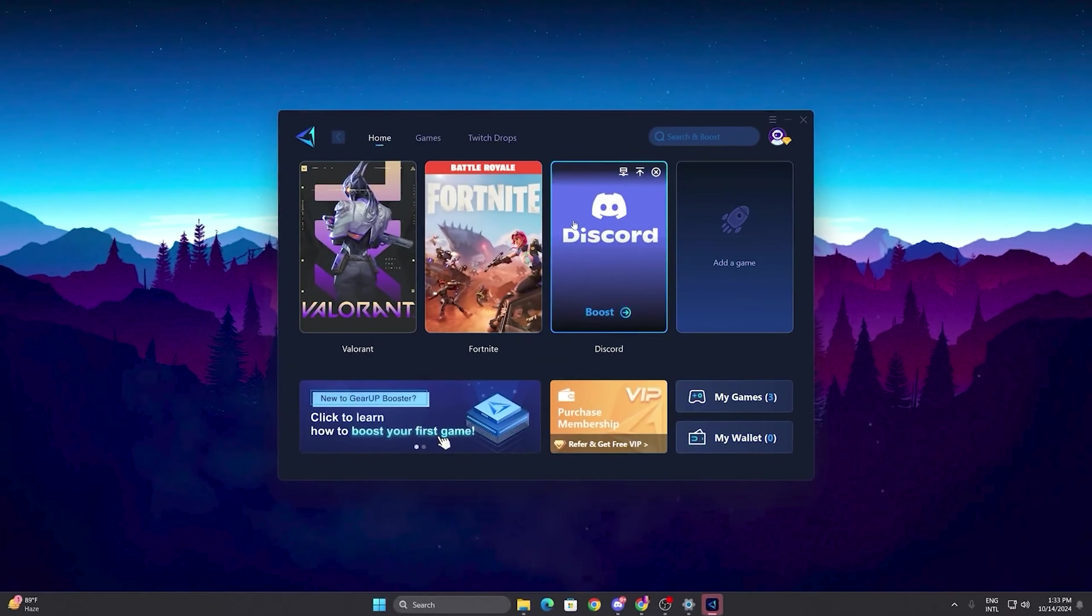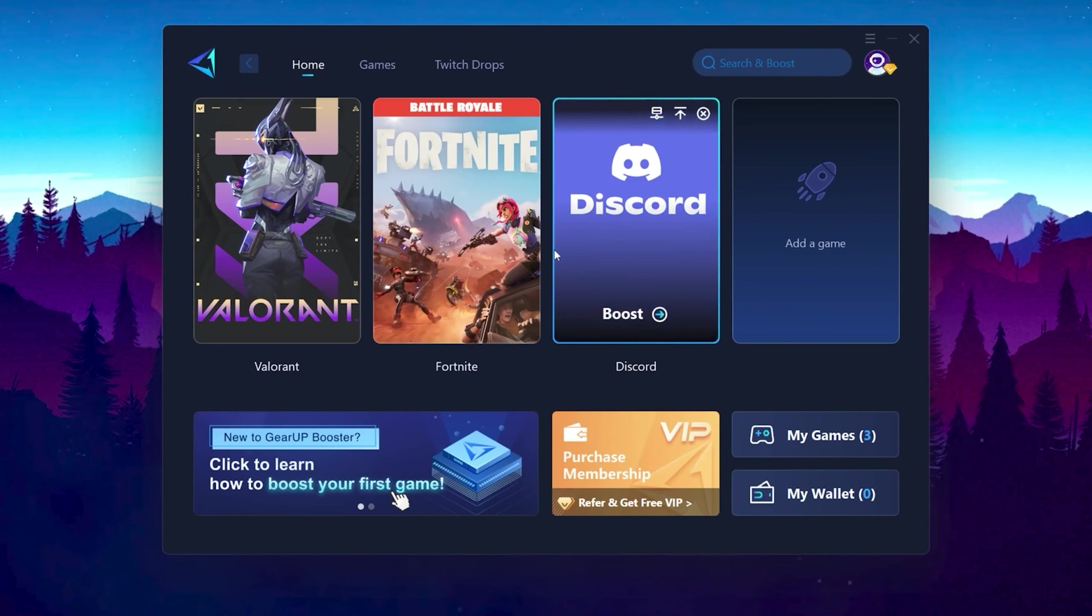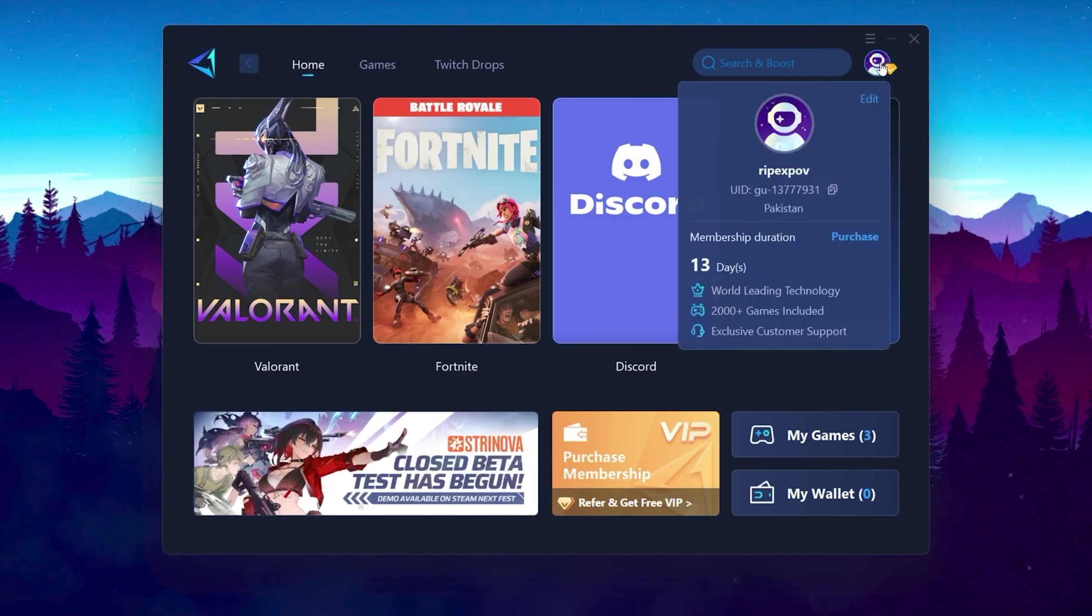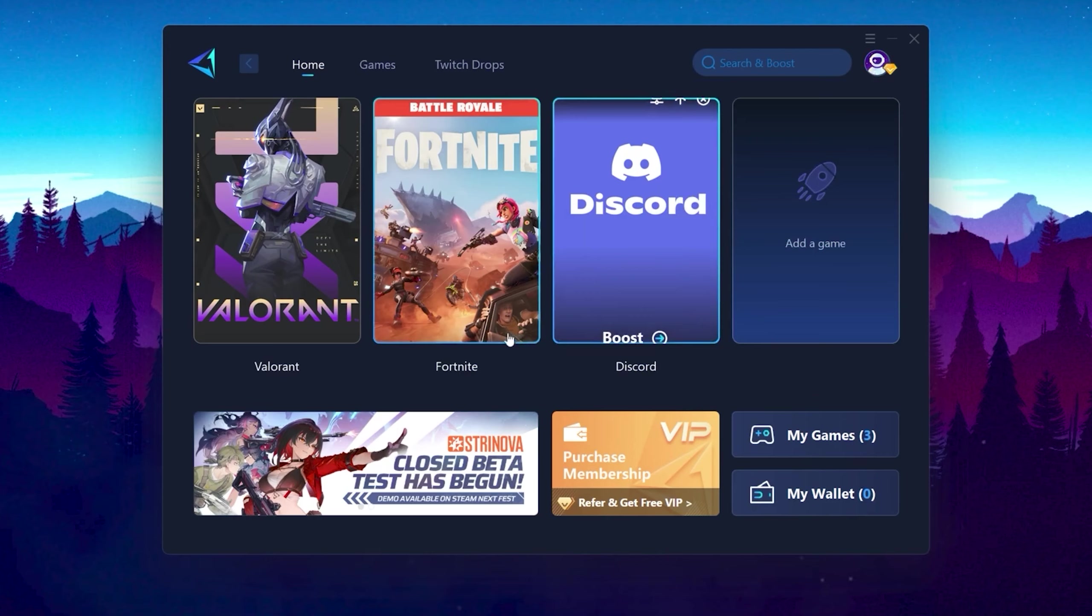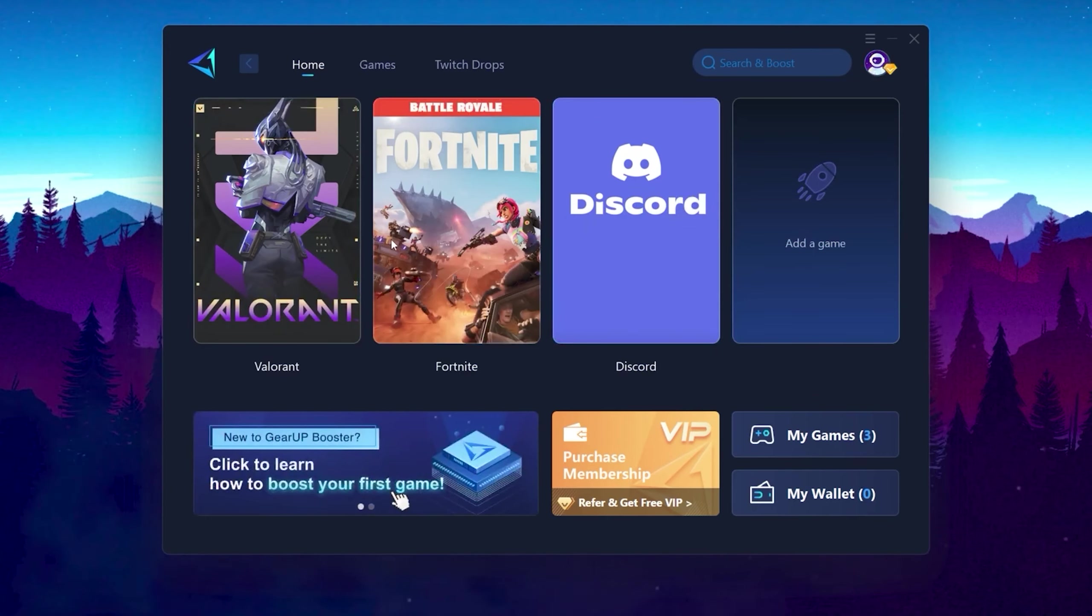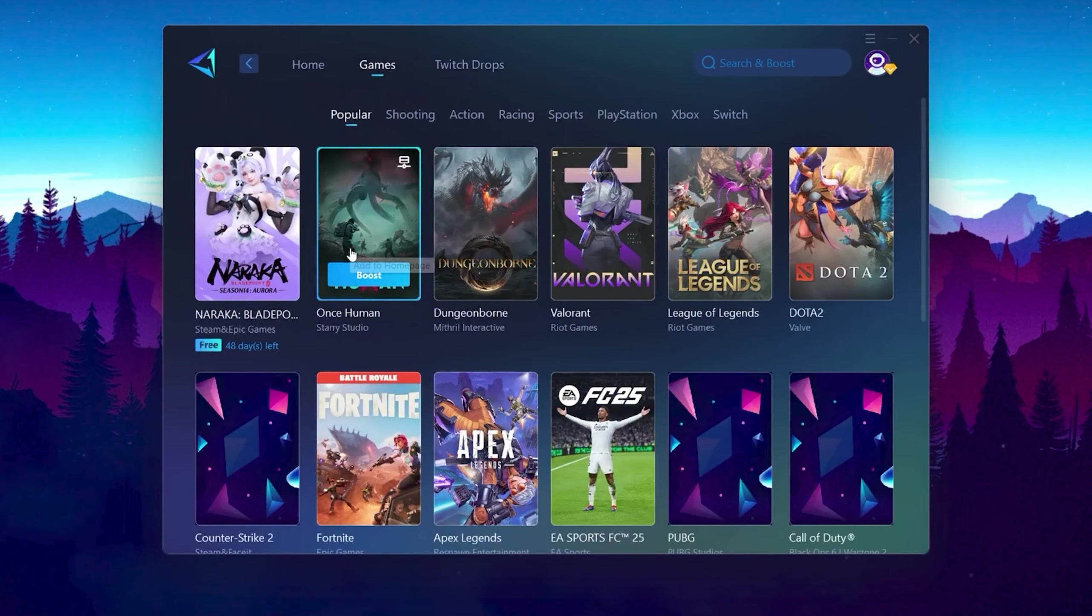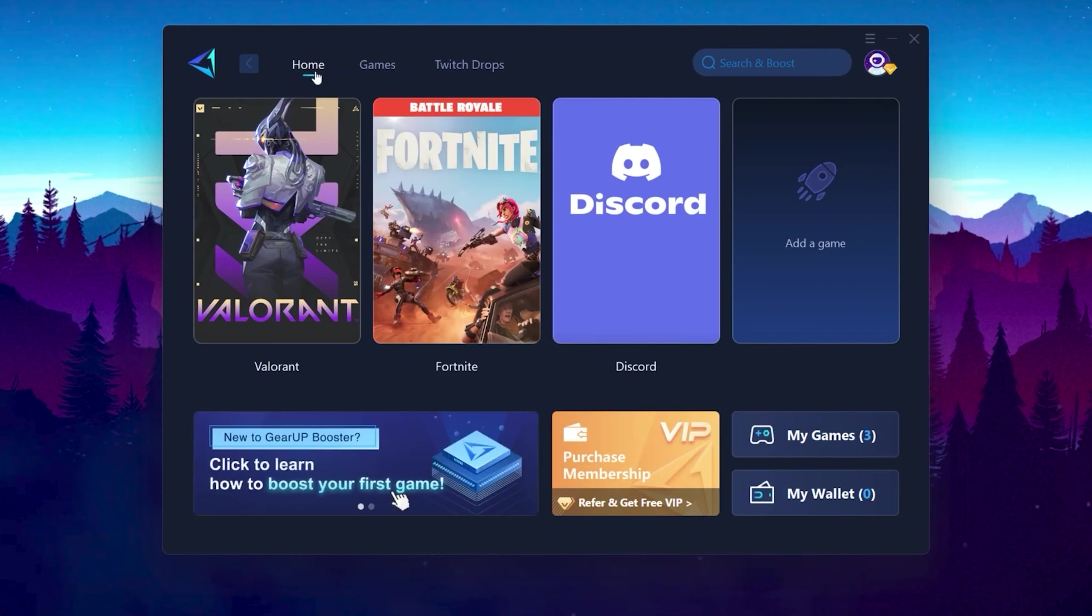Download the software using this link. After installation, here you will find this kind of interface of the Gear Up Booster. You can simply login to your account using your email, your Google ID, or your Facebook ID. Now you need to go to your Fortnite or whatever game in which you want to optimize your ping. You can go to the Games tab and here you will find thousands of games.